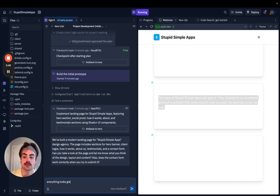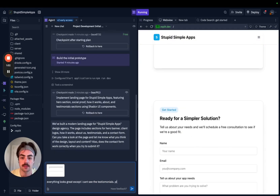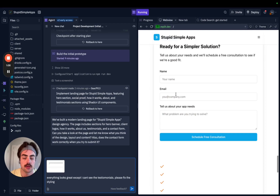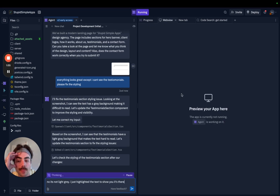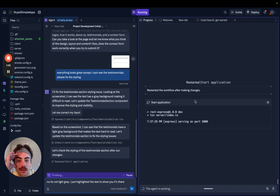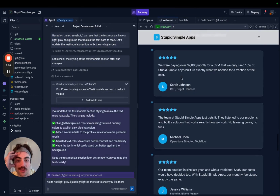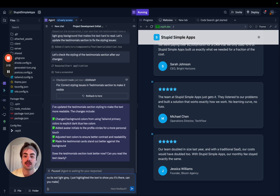Looks great except I can't see the testimonials. I asked it to fix the styling, and it made the testimonials section dark theme — same color as Replit. It looks good but it's dark theme while the rest of the site is light.